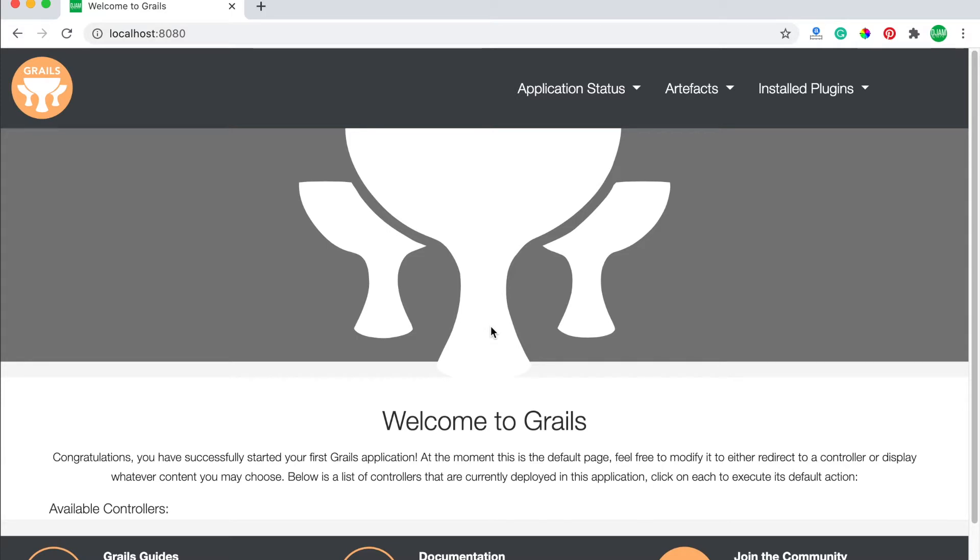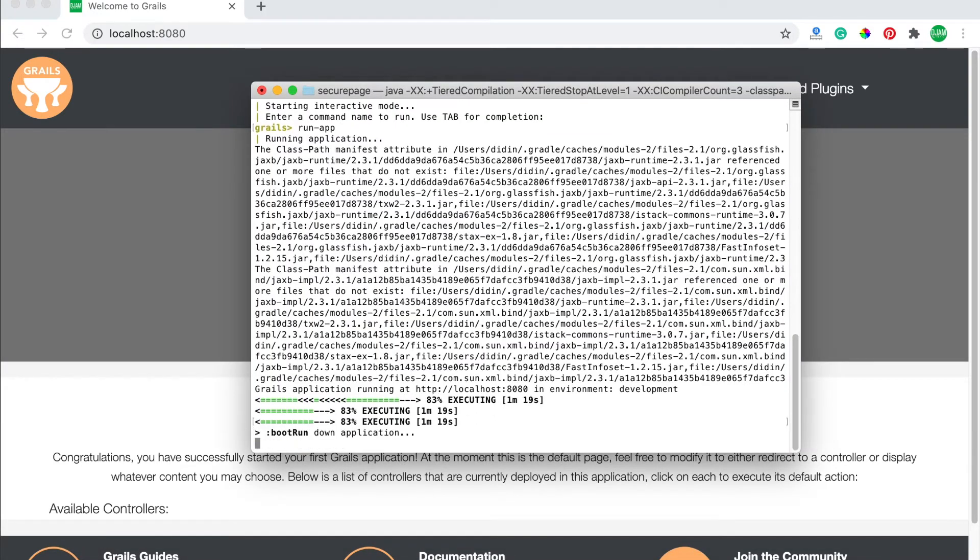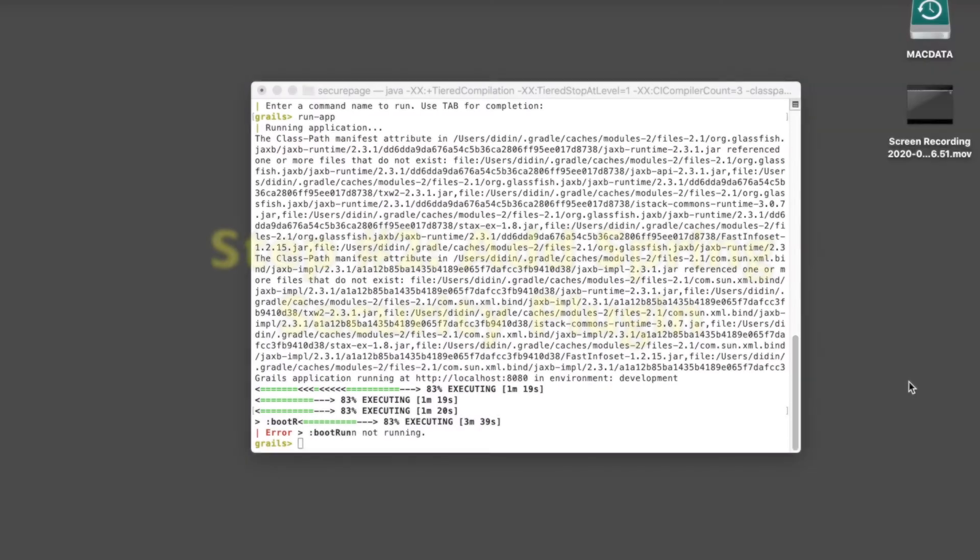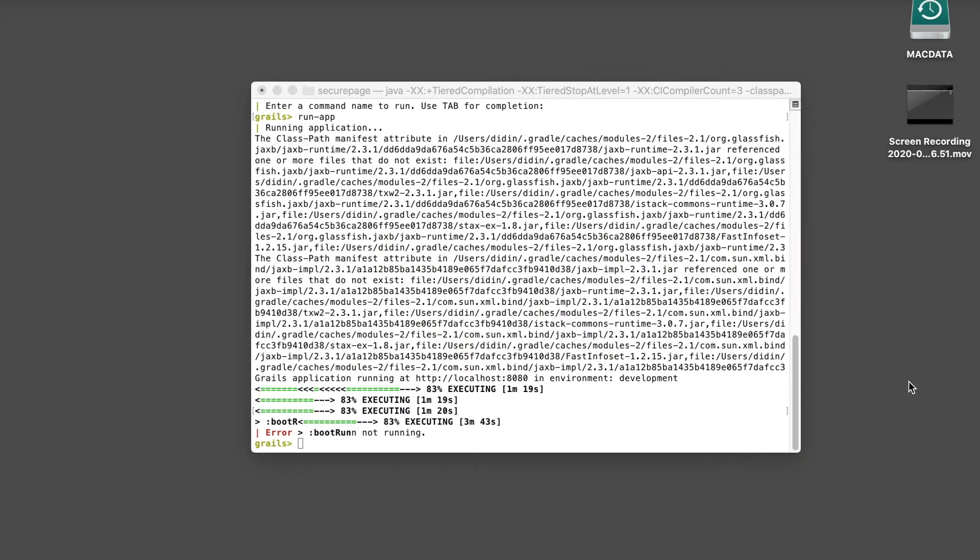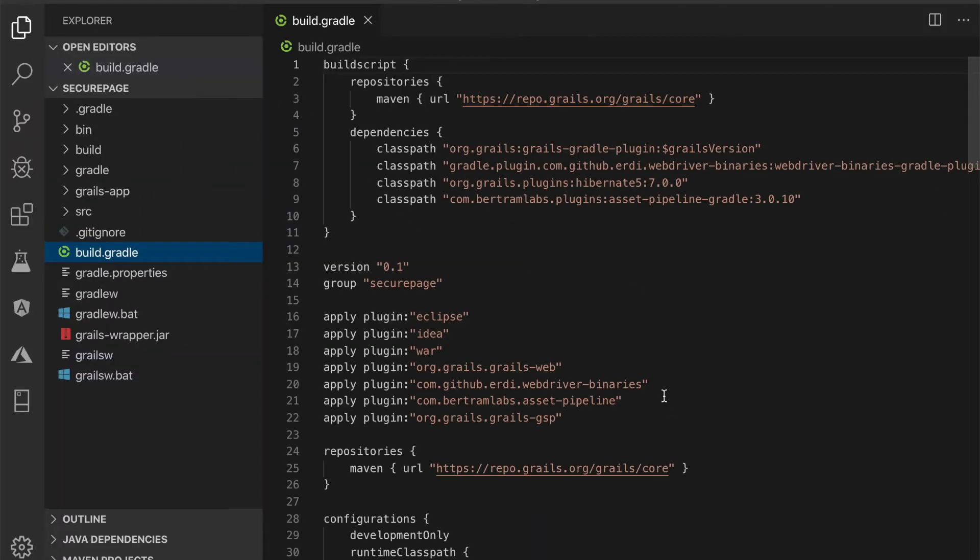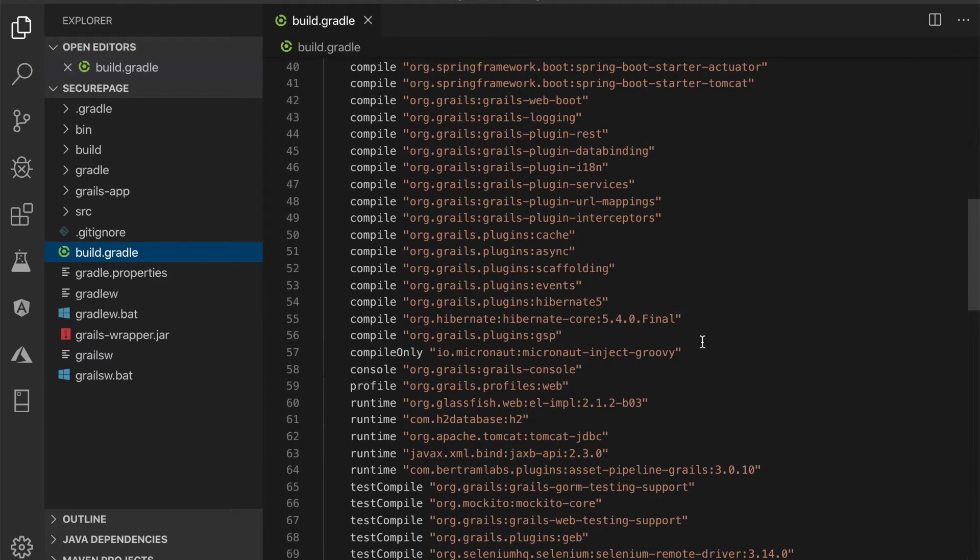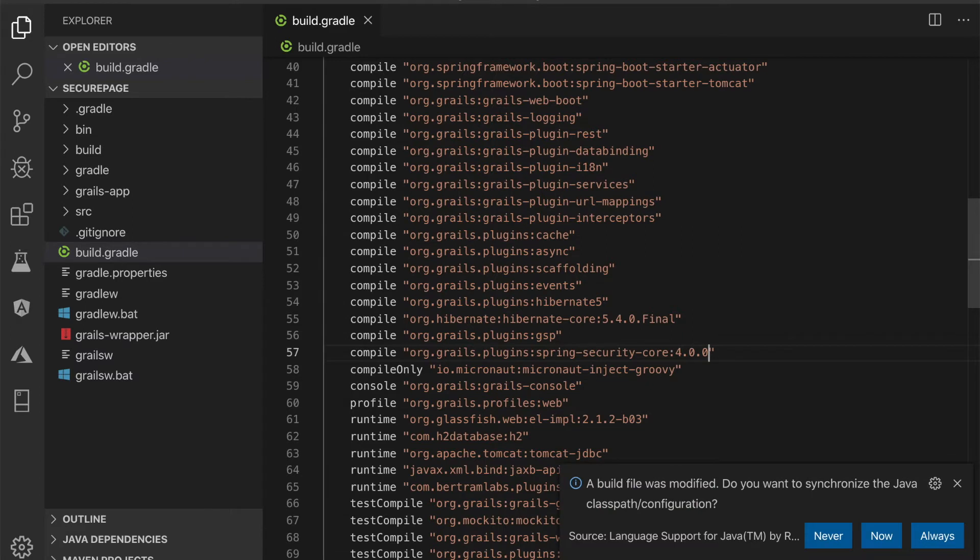To stop or shut down the running Grails server, type this command. Step number 2, add Spring Security plugin. To integrate Spring Security plugin, open and edit build.gradle in the root of project folder. Then add this line to the dependencies. Compile the project to download and install the Spring Security dependency.